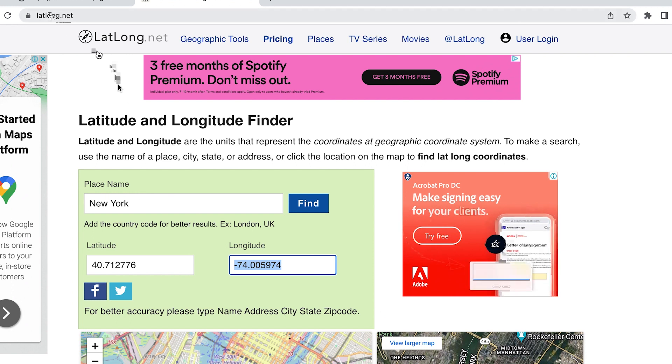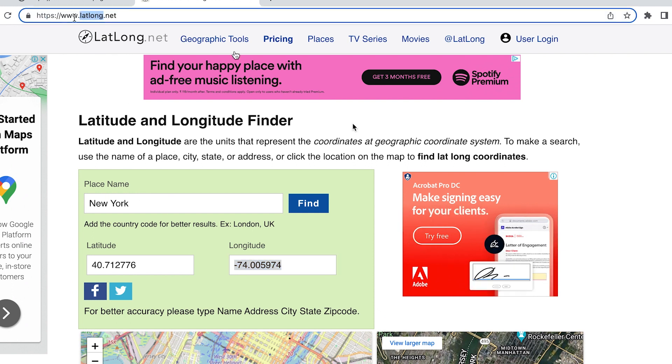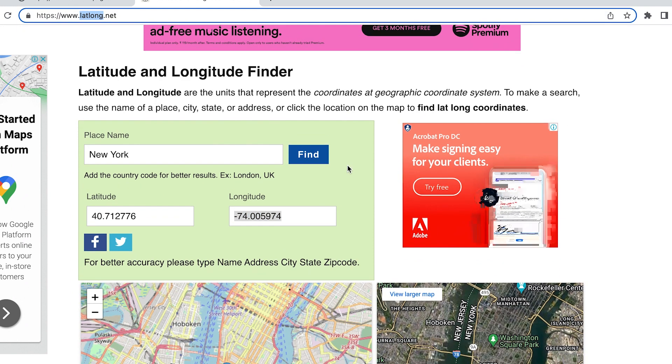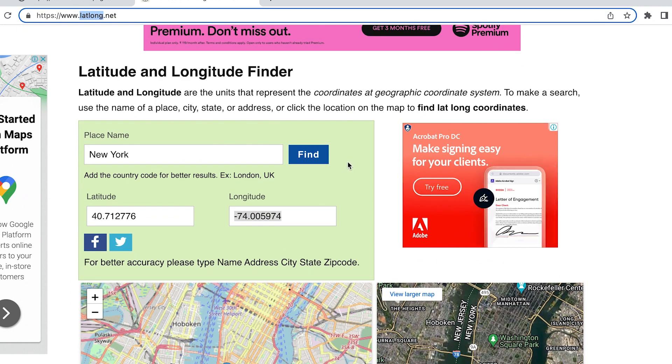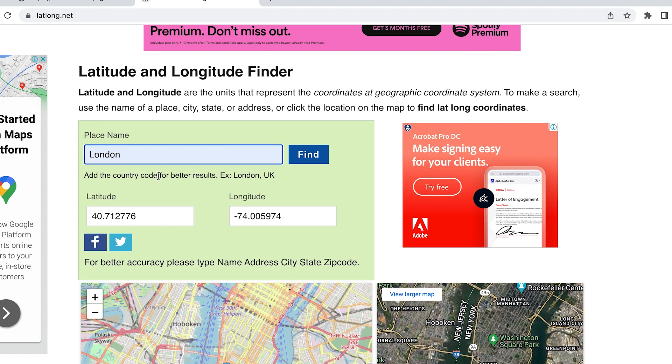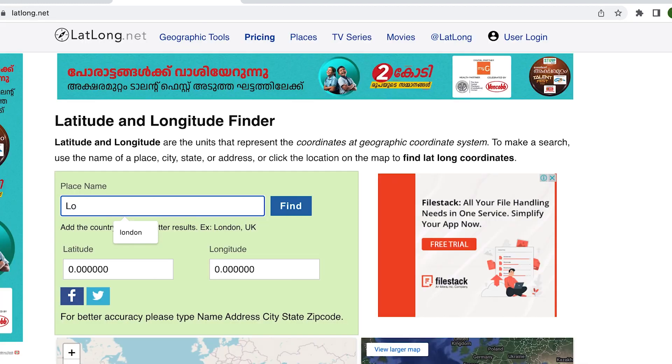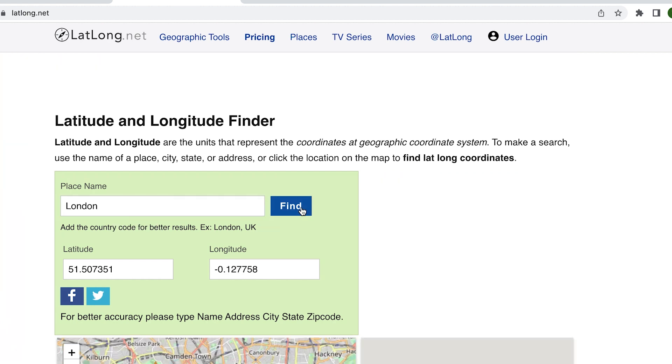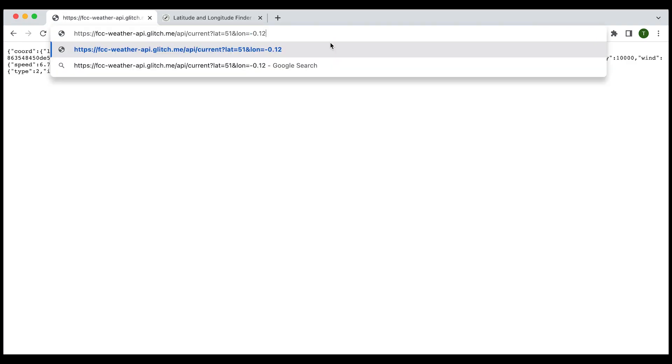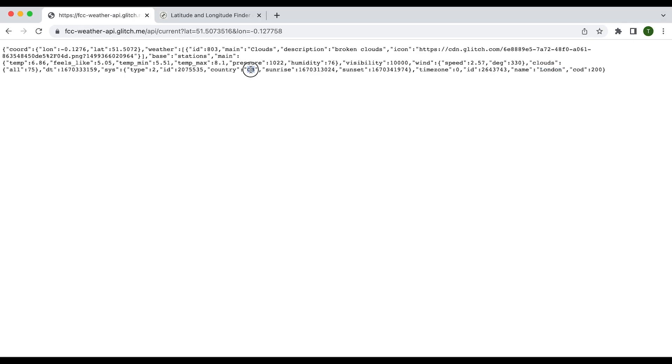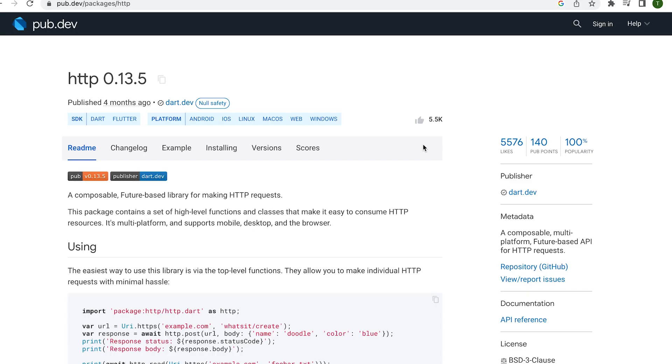We can use another website to get latitude and longitude. The site link can be given in the description. Now we can type latitude and longitude. Then we can use the current device location which we did in the previous video. Now let's pass the latitude and longitude of London. Weather details of that place are available. Now let's learn how to use this in our Flutter application.